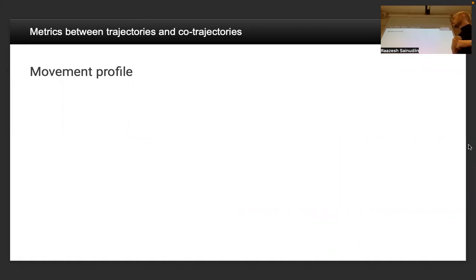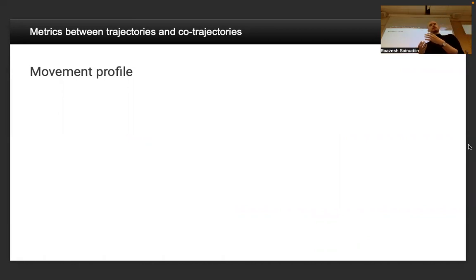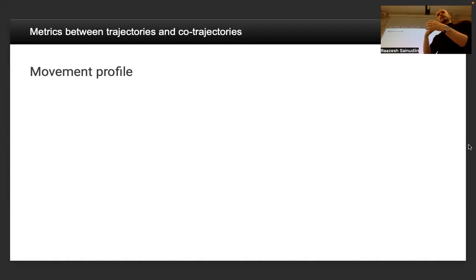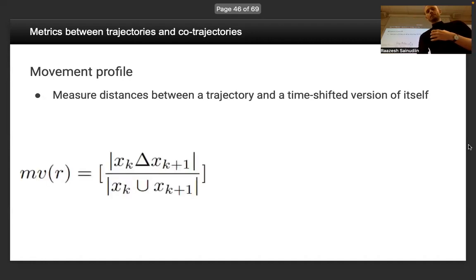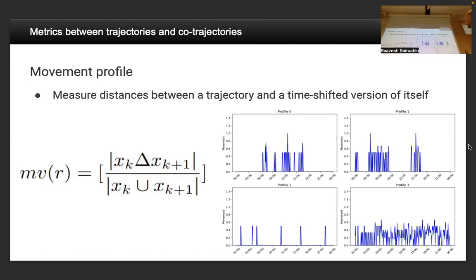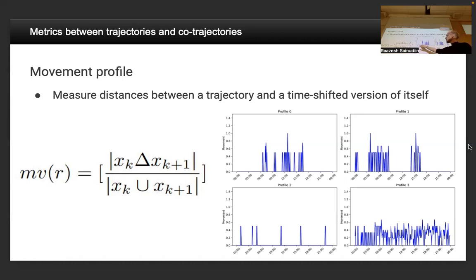Using this metric, I get some interesting results. I can define a movement profile where I take one trajectory and compute the distance from it to a time-shifted version of itself. For example, here are some sample profiles from early February, Thursday 2021. These are real devices: one could represent the commute pattern — up at six in the morning, going home around 16 or 17.